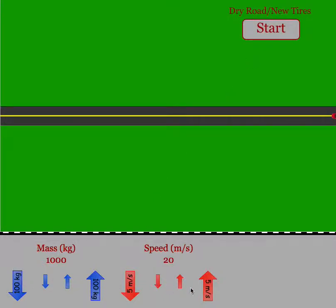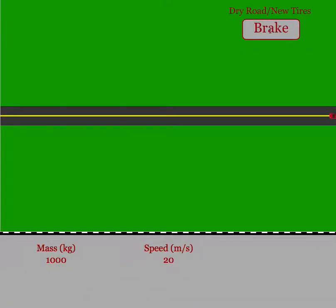At the bottom, you can set the mass of the car and the speed of the car. When you're ready to start, you just click on the start button.